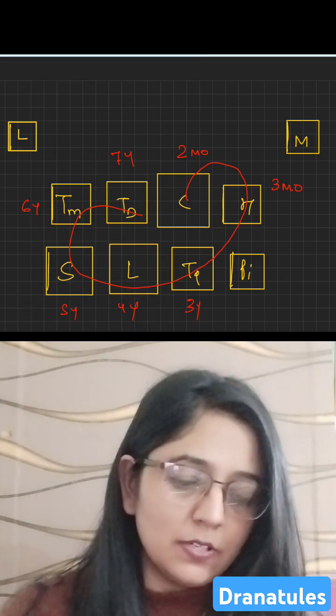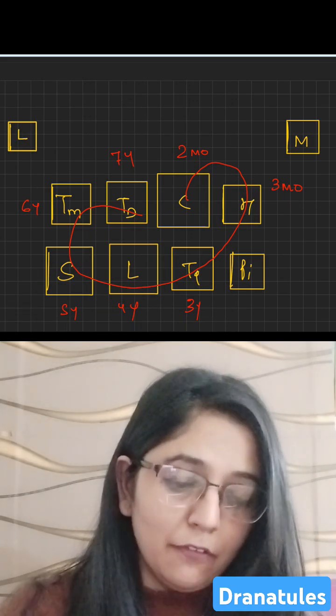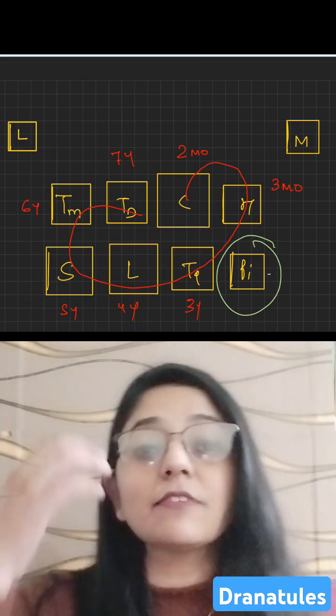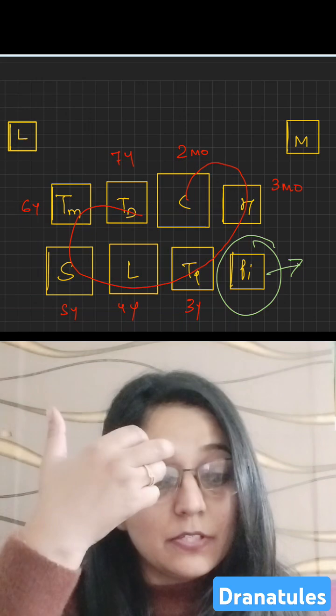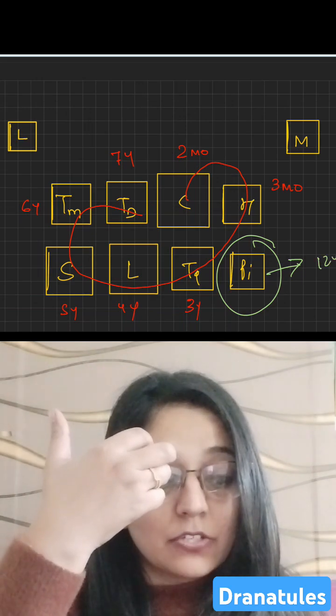Pisiform here is the bone which appears and ossifies by 12 years of age.